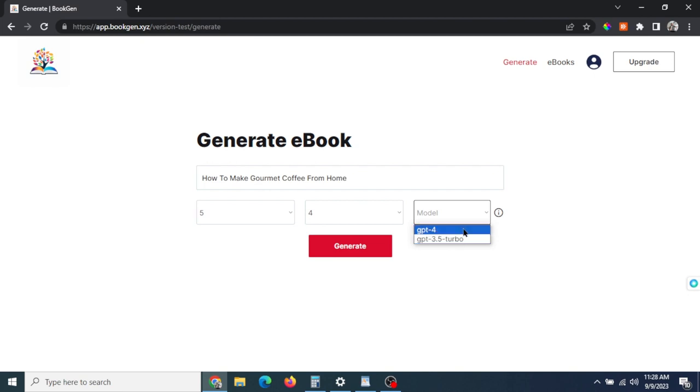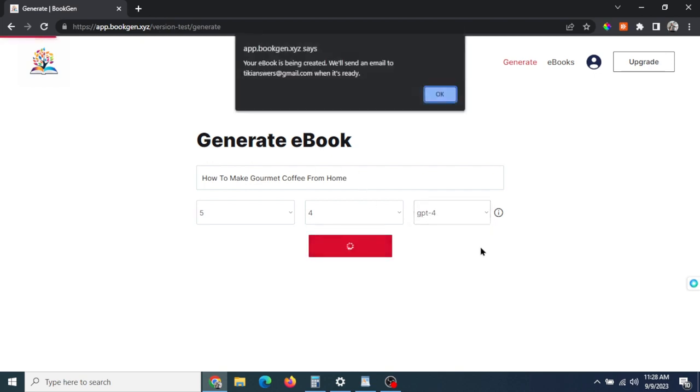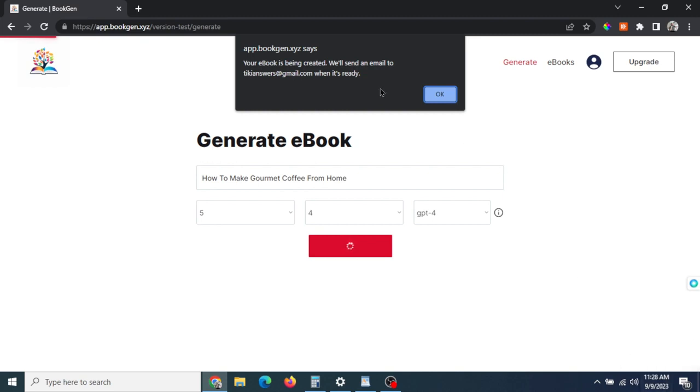I'm going to go with this top model. When I'm ready, I'm going to click generate and it's going to start making the ebook. It's going to send an email to my account email address when it's ready to go. I'm going to pause the video now and we're going to time it. It's about 11:28 and we're going to see how long it takes for it to create the ebook—it's usually about 10 minutes depending on the model you use.